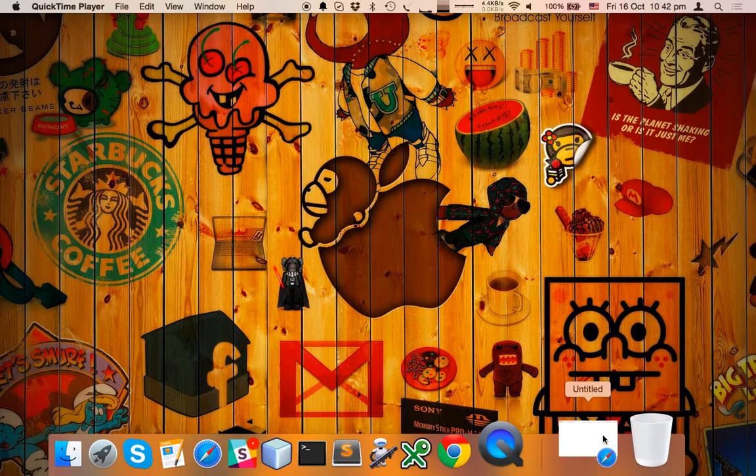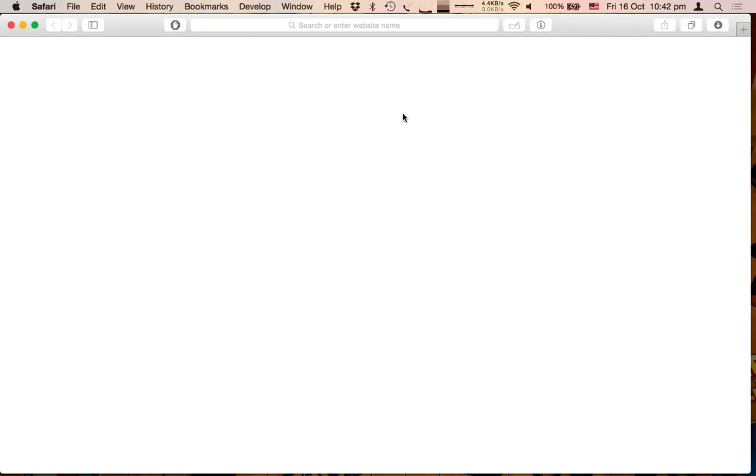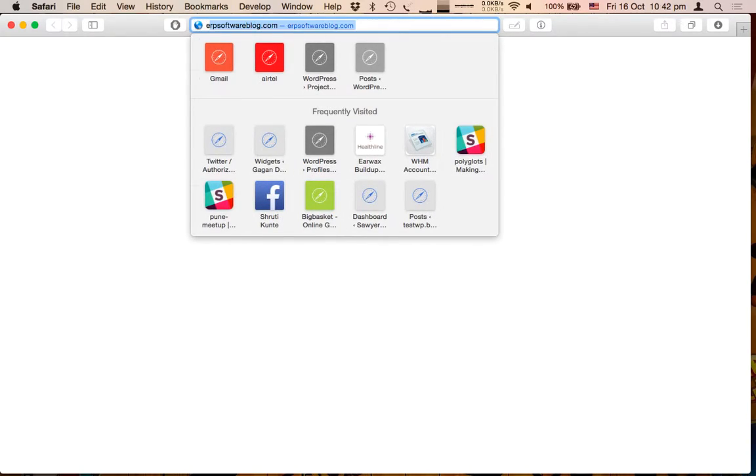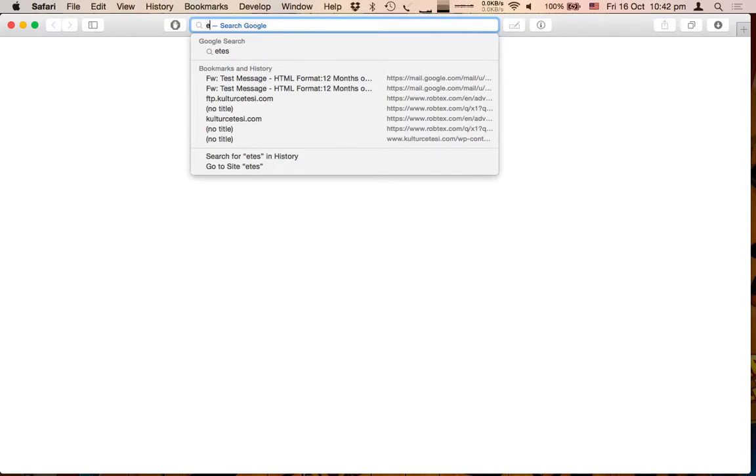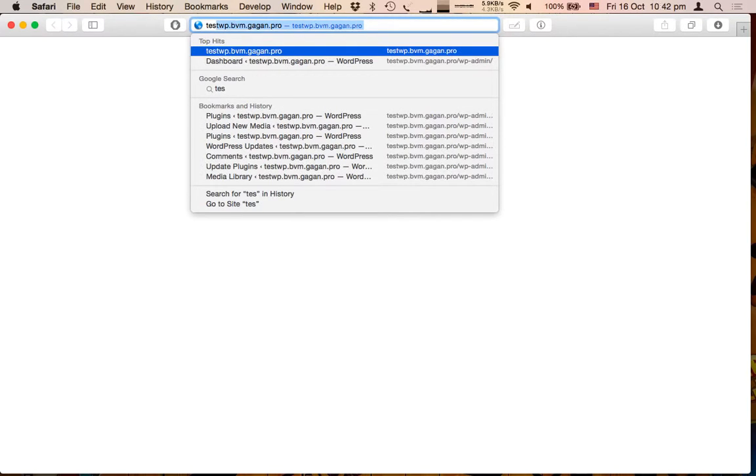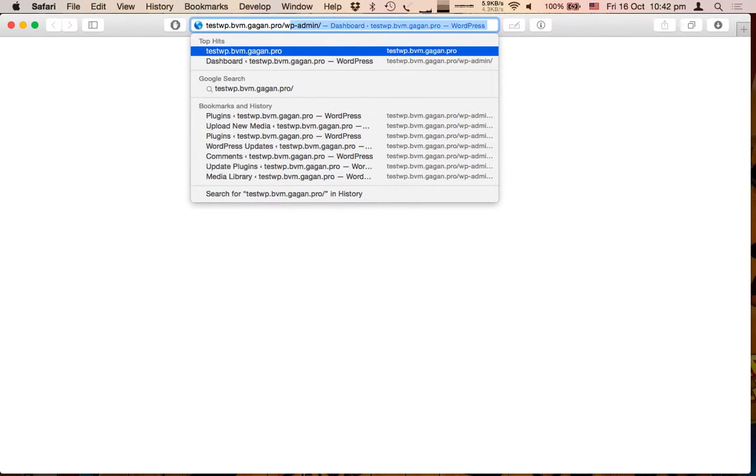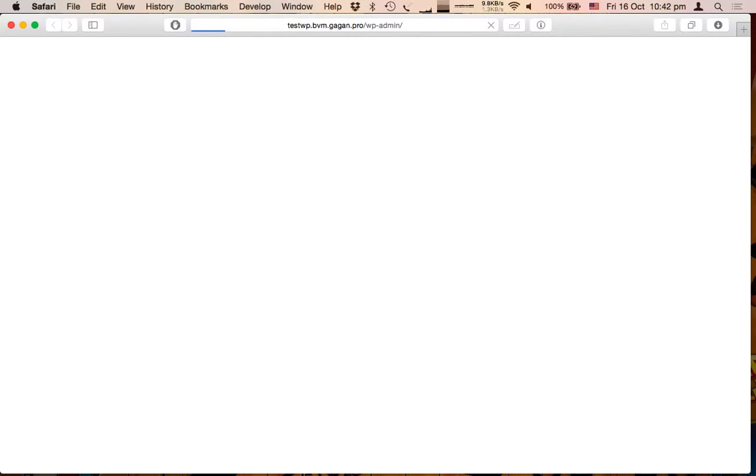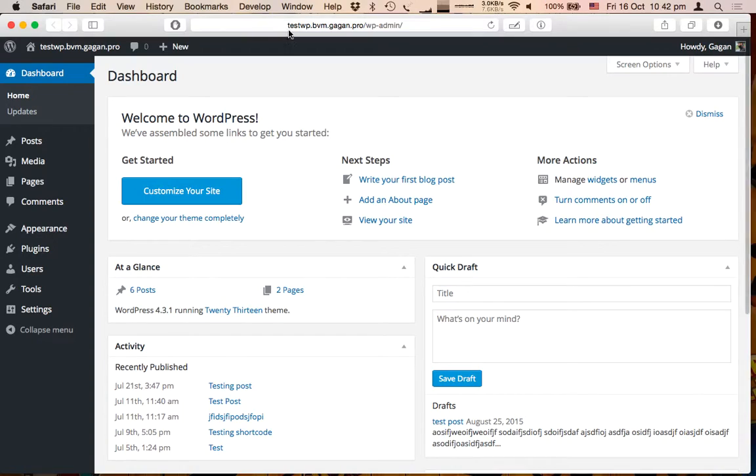So let's try to upload an image without the plugin.